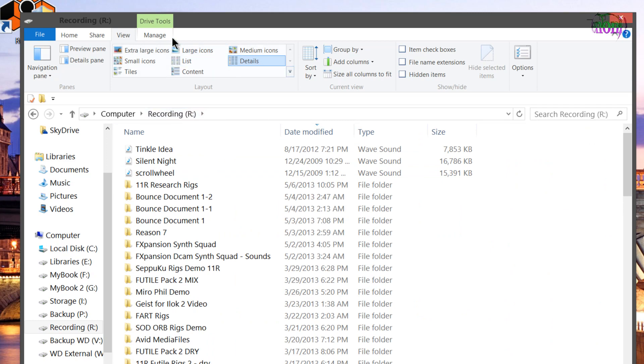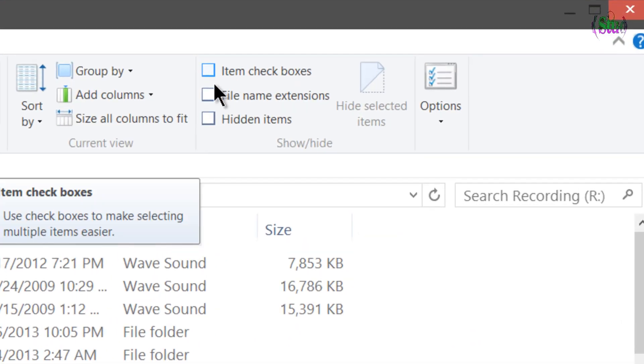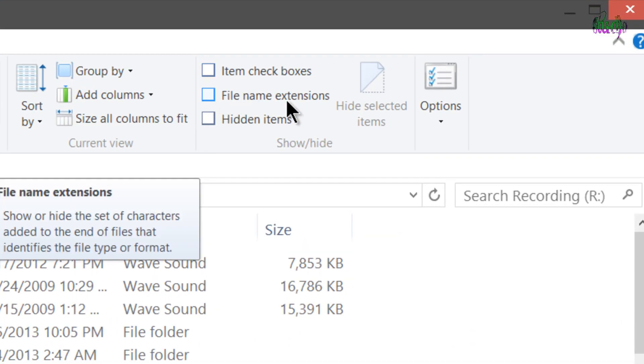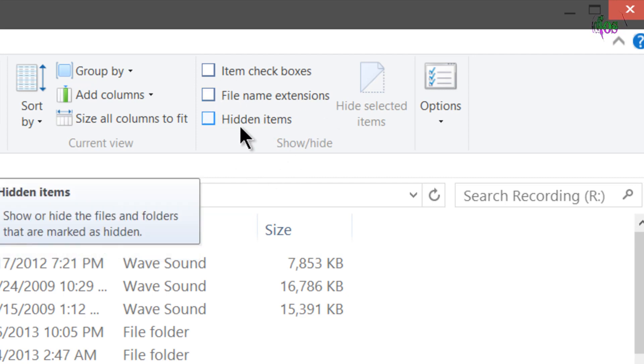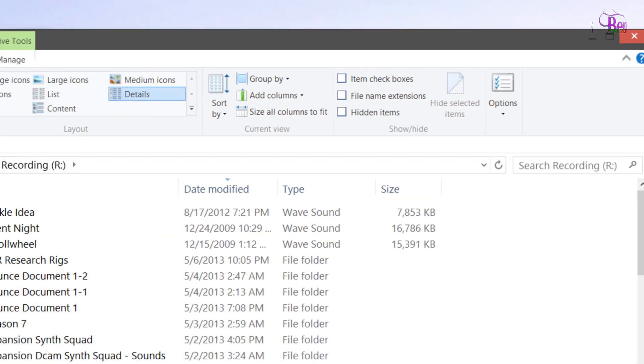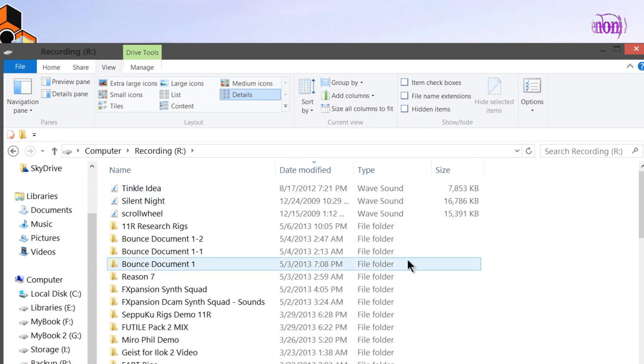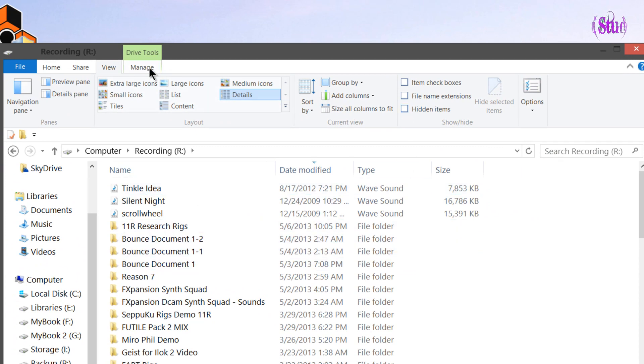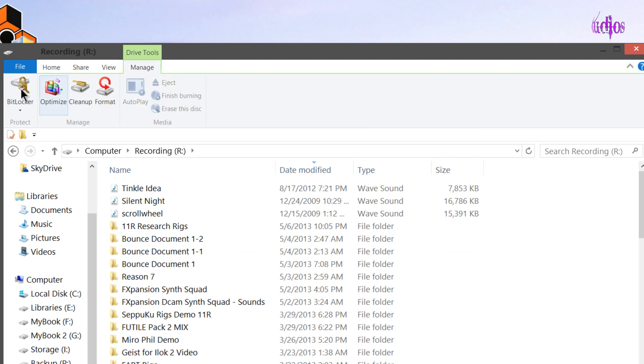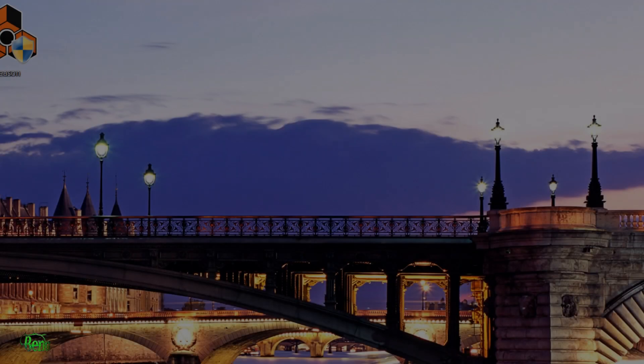You also have other additions in your ribbon menu. You can choose item checkboxes. I don't want to do that. File extension. Hidden items. That's a really great addition. Right here in the open, you're not having to dig into a menu. Just check the box, it'll show hidden items. Super simple. You also have other tools right here on your ribbon menu. Manage tools, home tools, creating new folders, things like that.